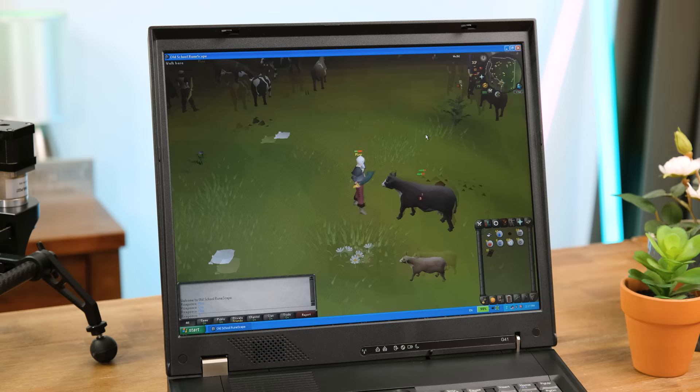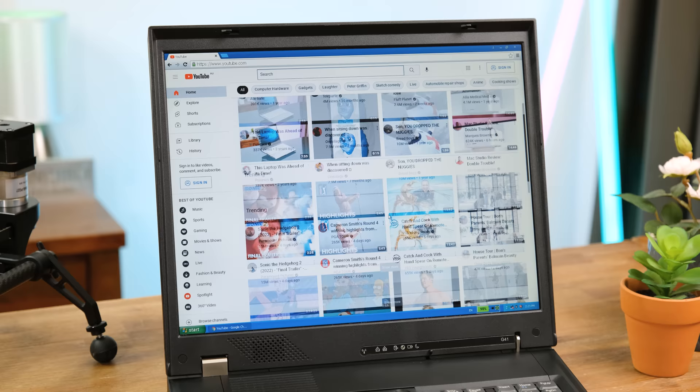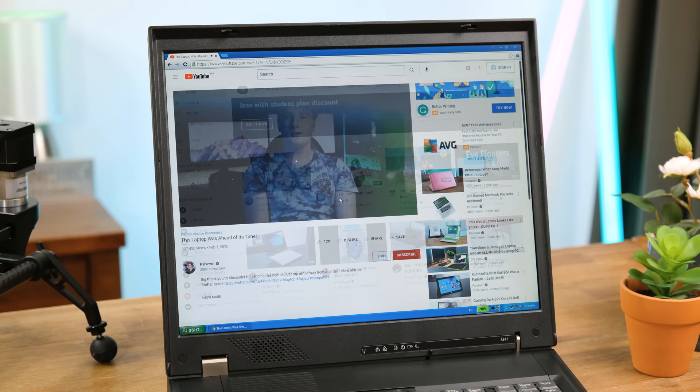The real test for an ancient laptop is YouTube playback. Loading the site was very slow I must admit but playback at 360p was totally fine. But bumping it up to 720p it fared much worse.